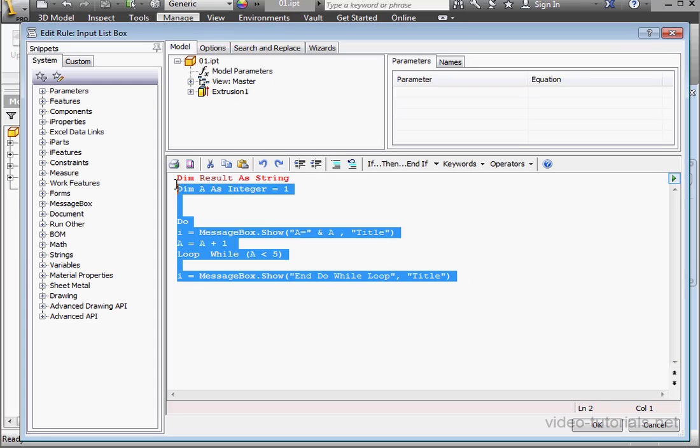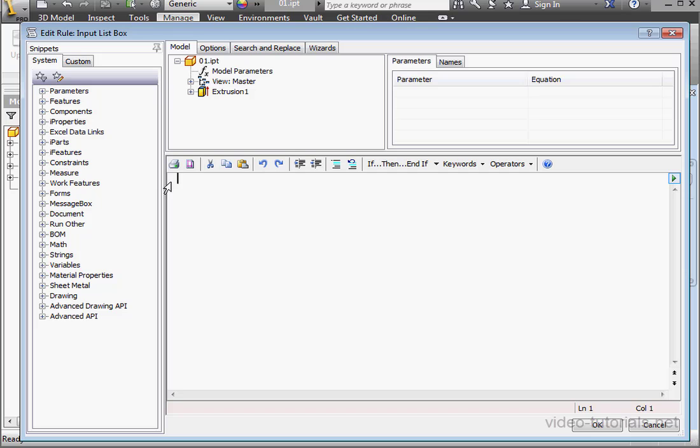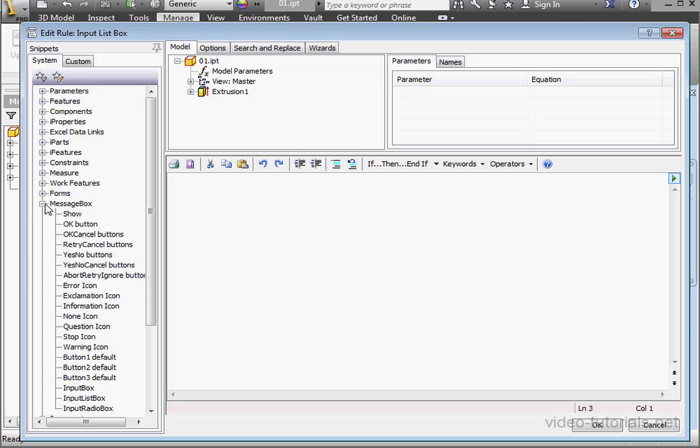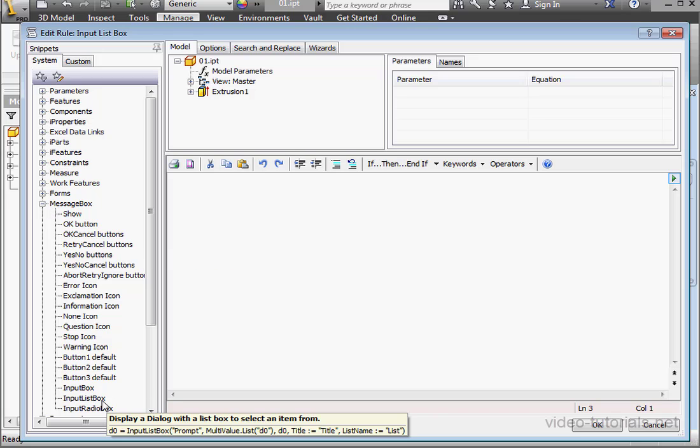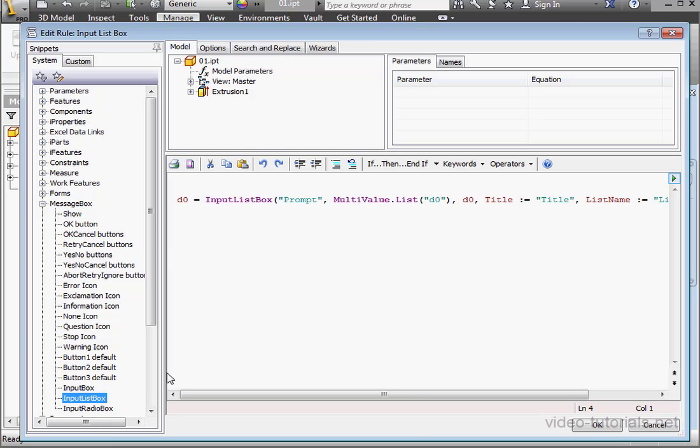Let's delete the code from my previous tutorial. Now let's expand the Message Box node of the browser. I'm going to double-click on Input List Box.